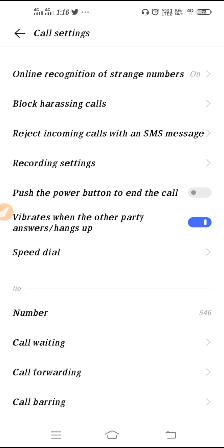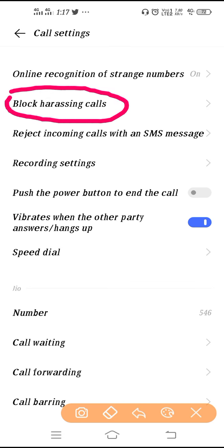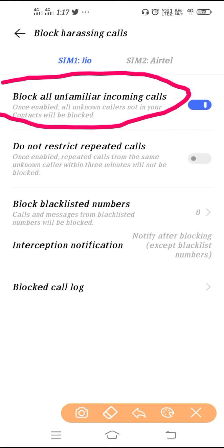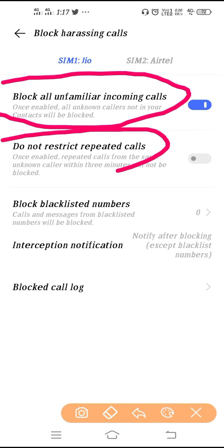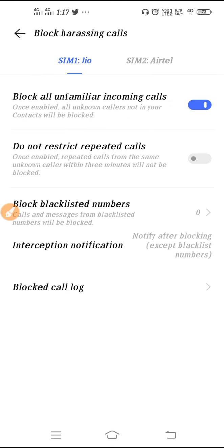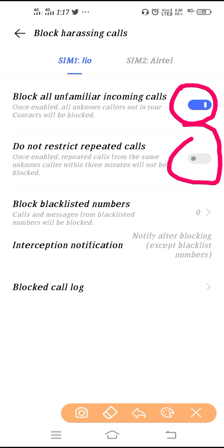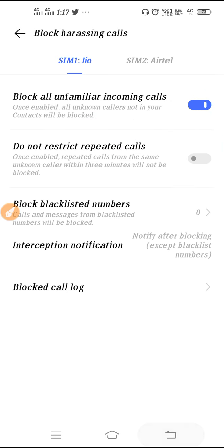If you want to block someone, go to the block option — 'Block Harassing Call.' Here you will get two options for SIM 1 and SIM 2. From here you can block all unfamiliar calls and stranger calls. There is also 'Do Not Restrict Repeated Calls' — if someone calls you again and again, even if you have unknown numbers blocked, enabling this feature lets them still contact you. Since we never know who will call through an unknown number, this is a good setting.